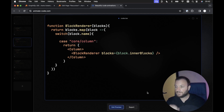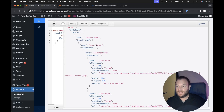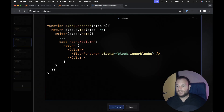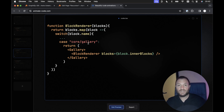If we go one step further, we could add another case into our switch case statement for a core/column block, and again render an appropriate component — a column component. A column block in WordPress can also have inner blocks; for example, we have a core/gallery as an inner block to the core/column block. So we'd also render the inner blocks for the column block using the block renderer. We'd then have another case in the switch statement for the core/gallery block, and render a gallery component.